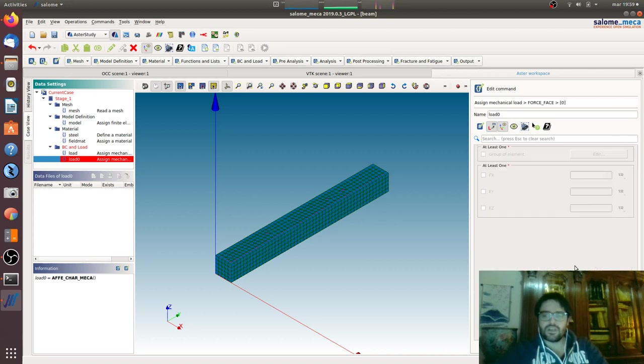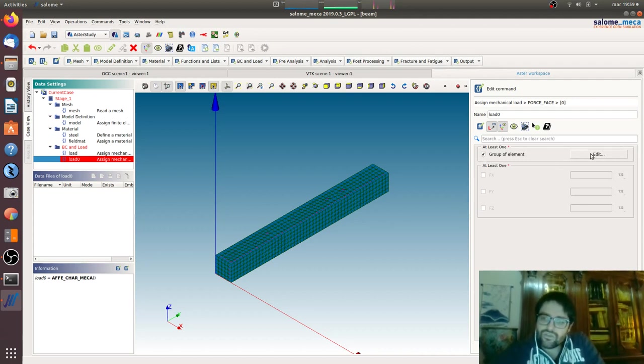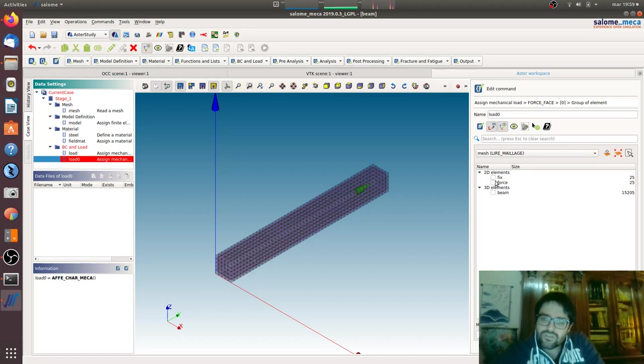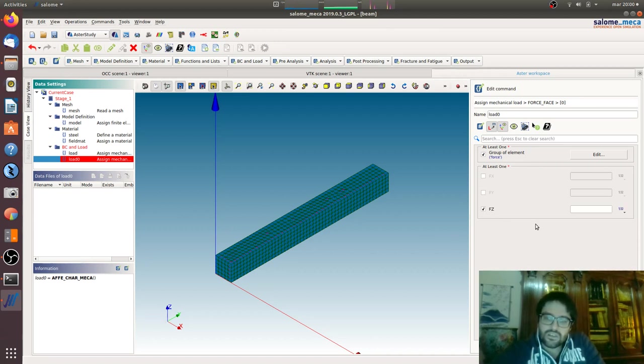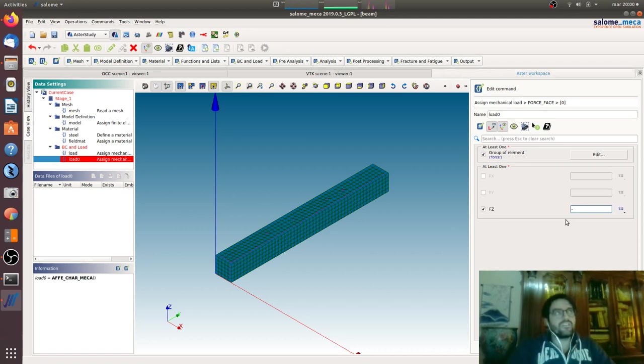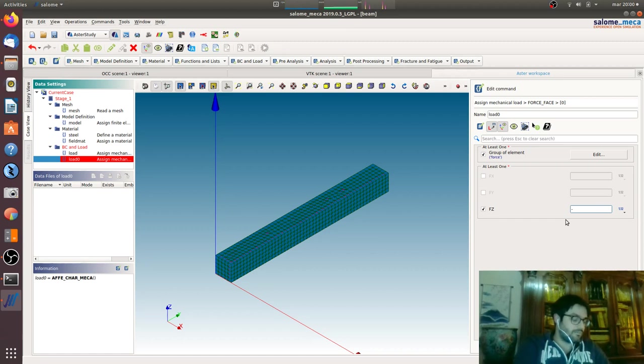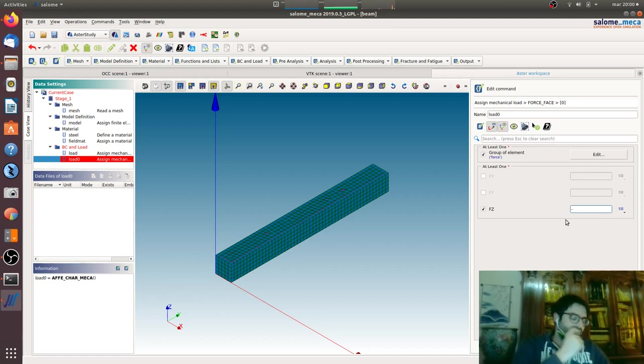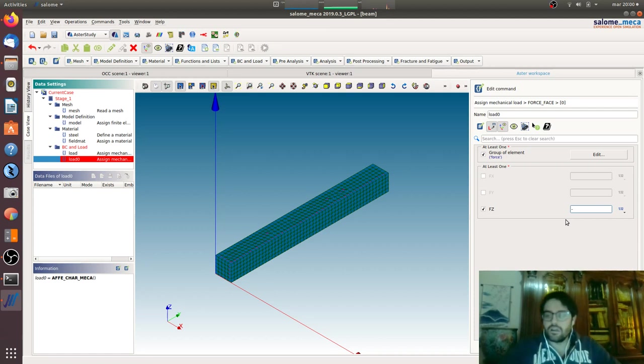We will go for force face. Now we are dealing with the surface force. Here we are, now we want the Z direction with a minus. Force face is a force per surface, divided by surface. Here we have a 10 by 10 millimeter face, so we want a force of 10 kilograms, that are 100 newtons nearly. So we will have minus one.